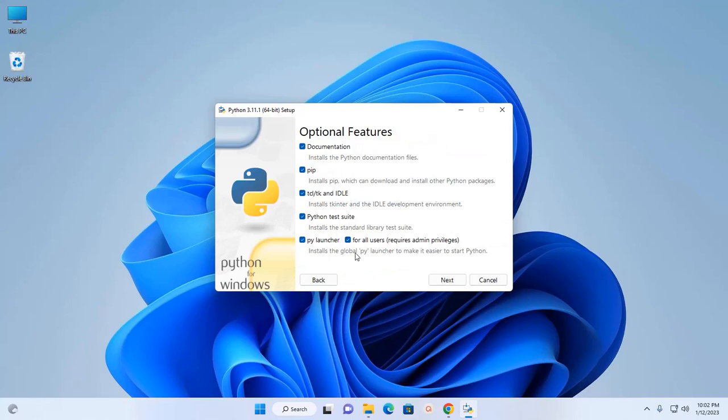Now select this option to install Python 3.11.1 or later for all users. It requires admin privileges. Now click on Next.